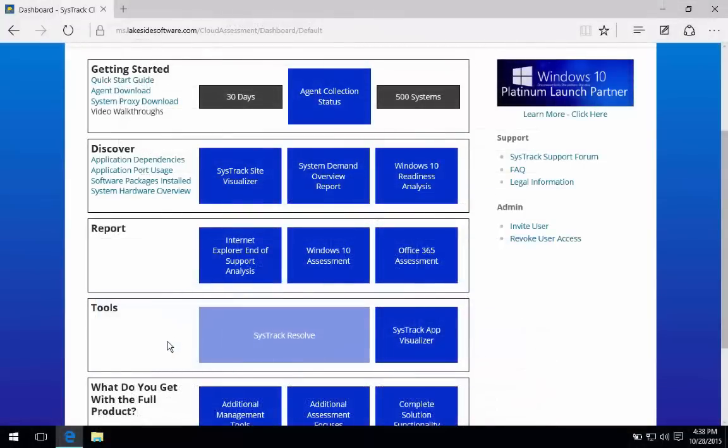This gets us into the final leg, which is once the actual Windows 10 migration has begun, how do you maintain that sense of continuity for end user experience? And how do I actually quantitatively prove that I've delivered a better end user experience to those users?